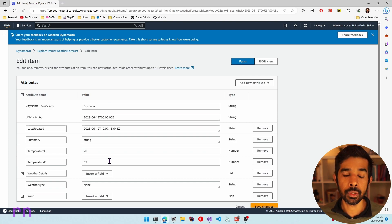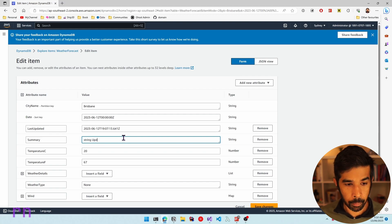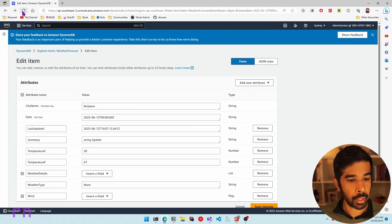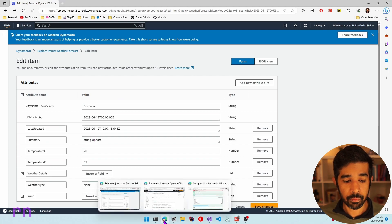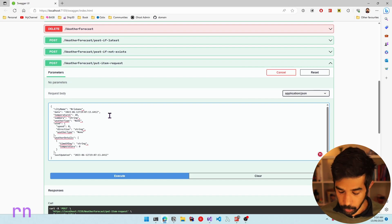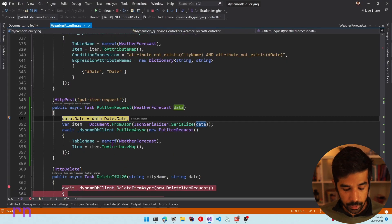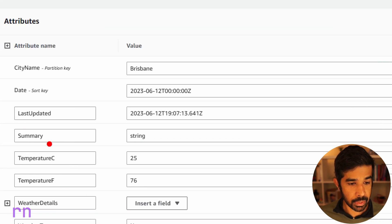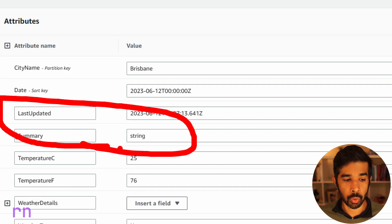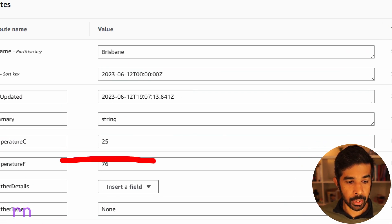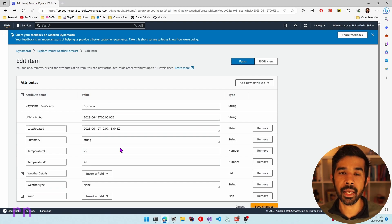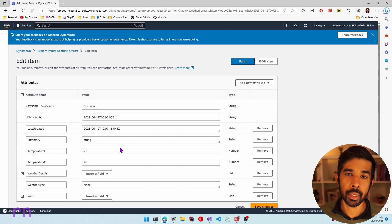Let's say somebody else made an update on this item — they changed the summary string to 'string updated' and saved it directly in DynamoDB. If we then make another request from the Swagger UI just changing the temperature to 25 and execute, this overwrites the entire item. Navigating back to DynamoDB and refreshing, the summary property is changed back to 'string' because that's exactly what we passed in the new request. Anytime you make a PutItem request, you send in the entire object and that completely replaces the item in DynamoDB.